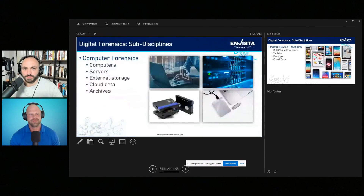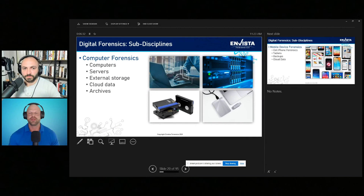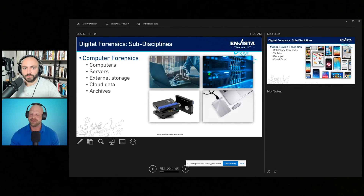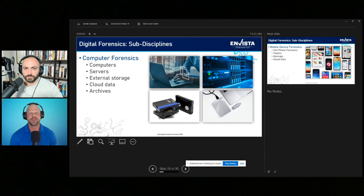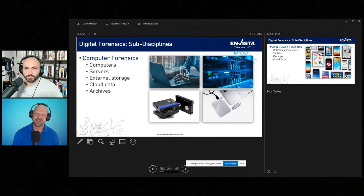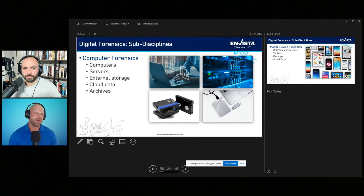What are those sub-disciplines? The first would be computer forensics — the oldest of these disciplines. This covers the examination of computers, servers like you might have at a business, external storage devices such as thumb drives and external hard drives, cloud data accessible through a computer or mobile phone, and other types of archived data. Some of that archived data is actually one of the most challenging areas, where you have to pull data back from 20 years ago that's on a tape drive or something similar. All of that falls under the discipline of computer forensics.